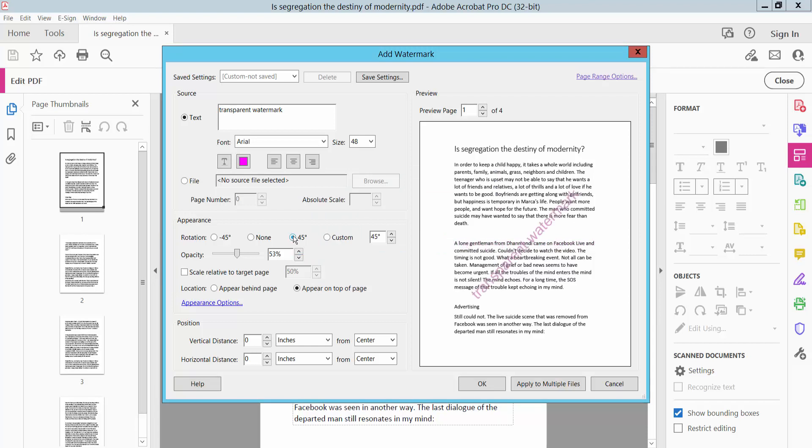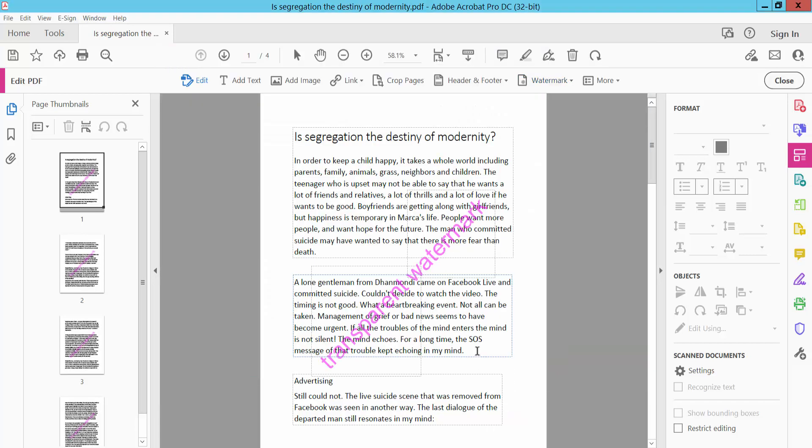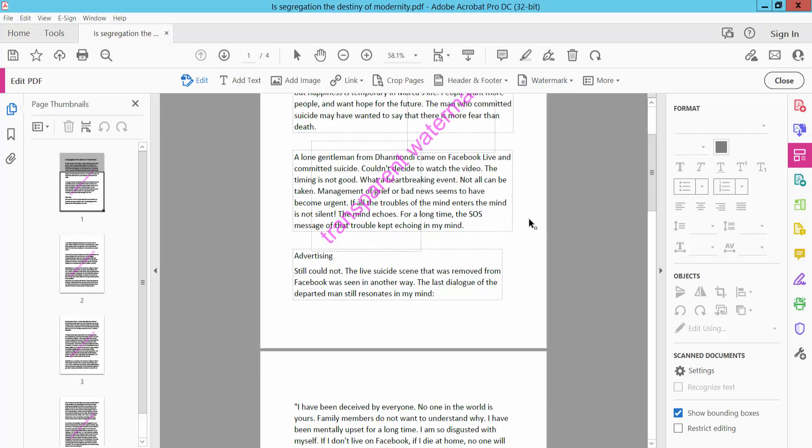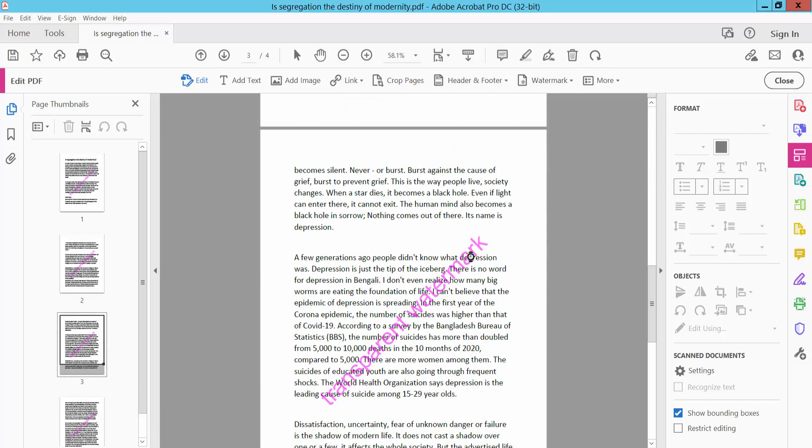Now, rotate this watermark and finally click OK and check out this watermark applied.